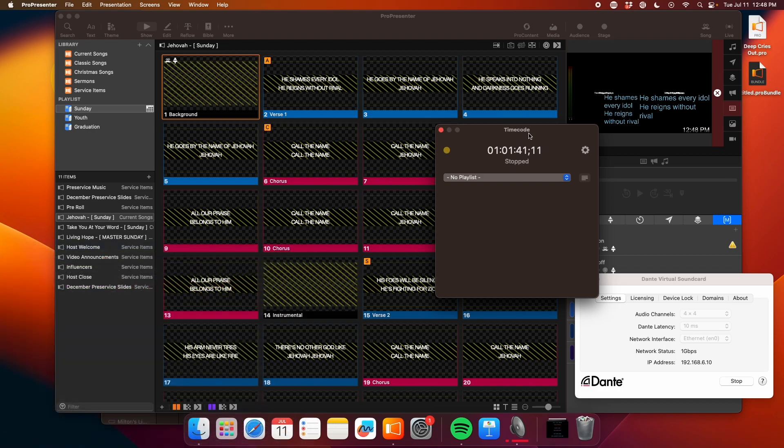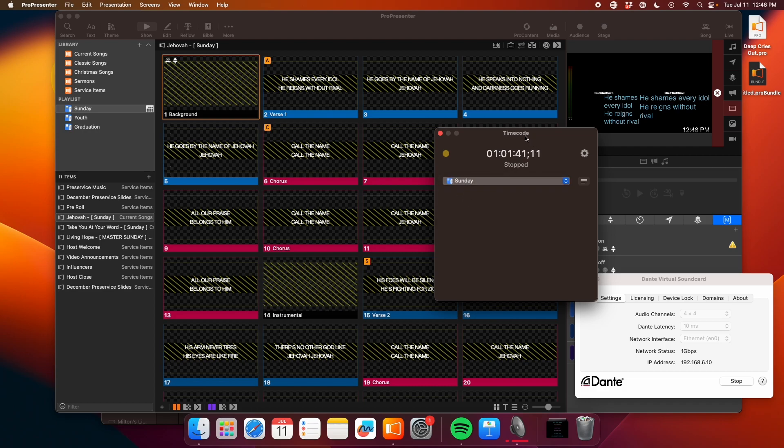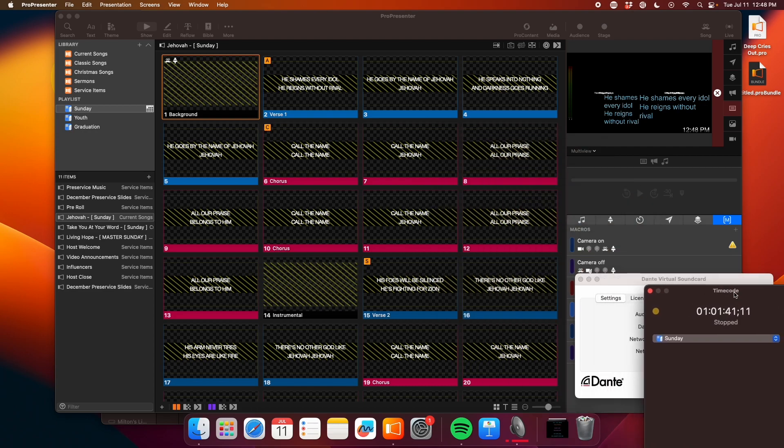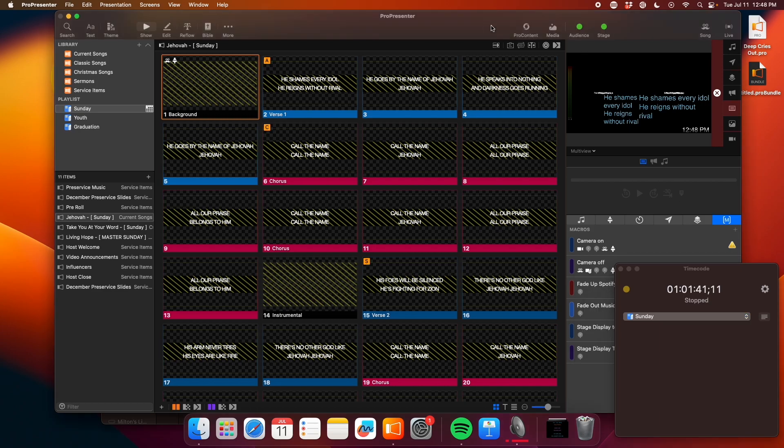The last thing I have to do on this window is I have to select the playlist that my timecode presentation is in. So we use our Sunday playlist here. So I'll select that. I'm just going to drag this guy to the side, and it can chill over there for a minute.